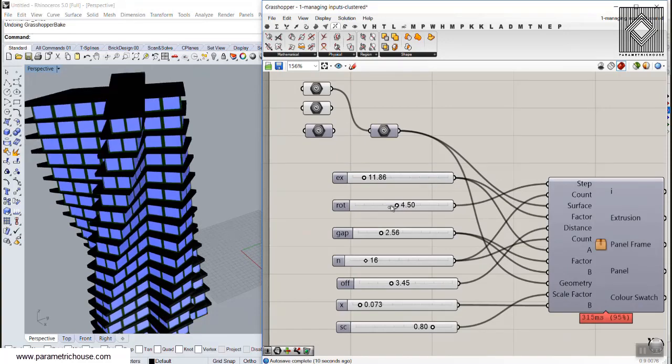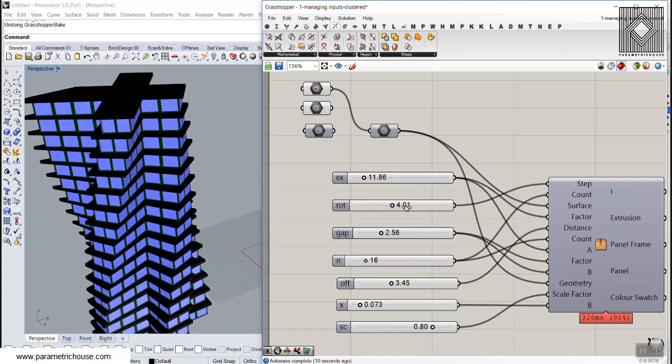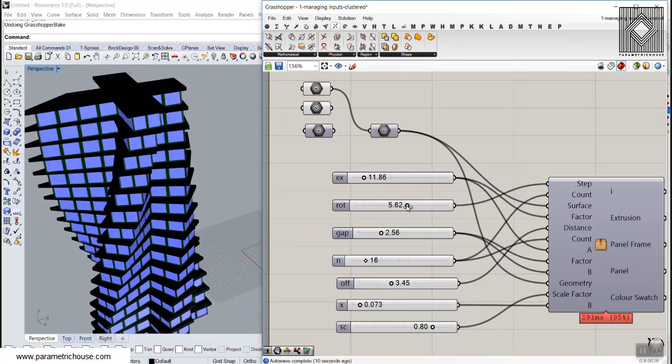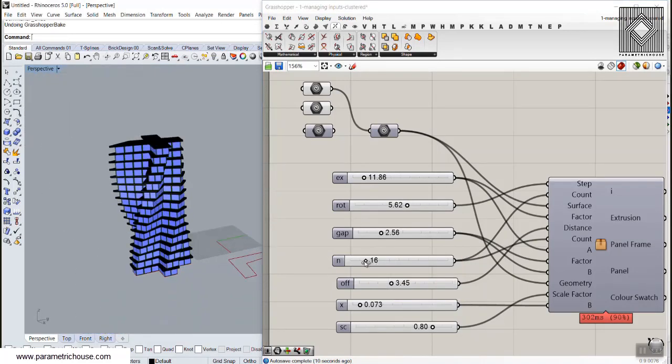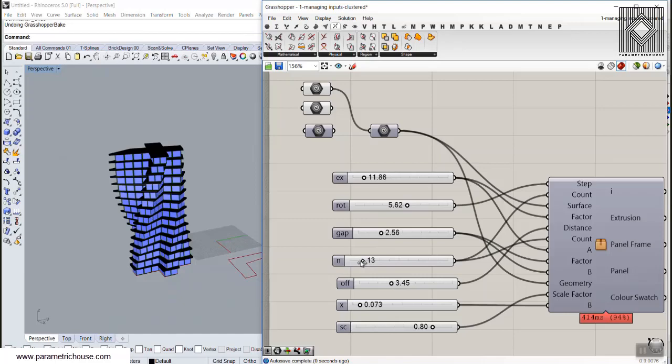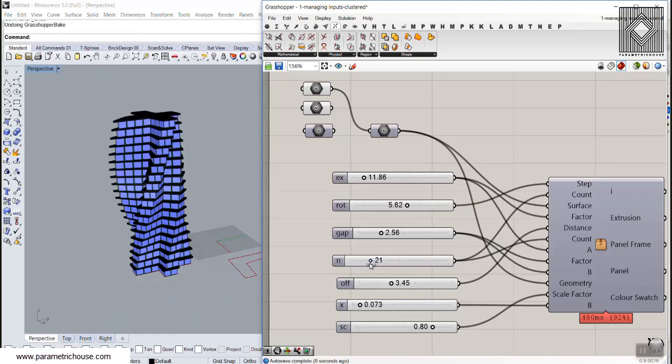I'm going to change the rotation of the tower. As you can see here, it just changes. We can define the height of the roofs, the number of the plans we need here. You can see I can increase that.